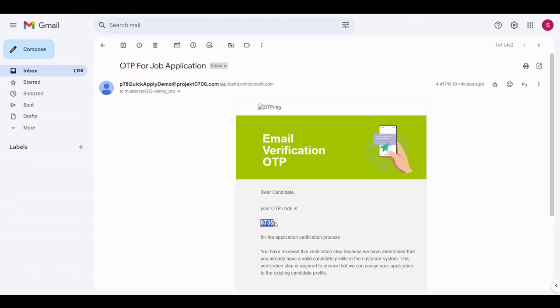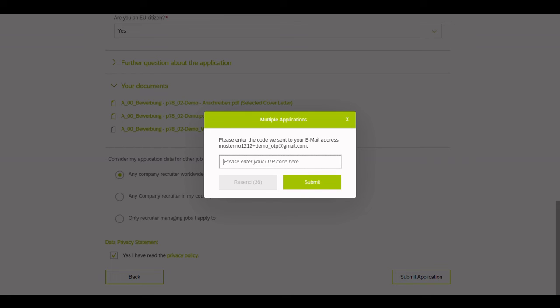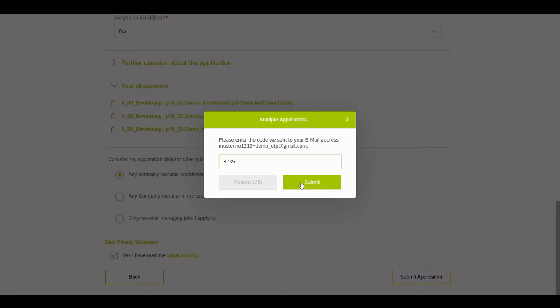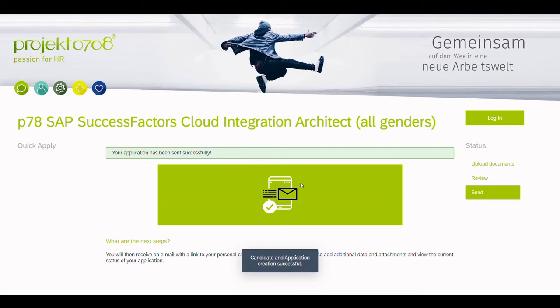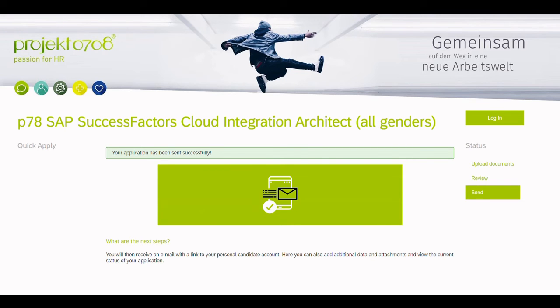Now, we just copy the OTP code, paste it in and submit our OTP. If the OTP code is correct, we move on to the completion screen.